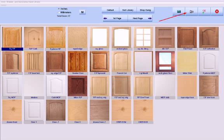For example, here we are at the door library. Pressing the video icon here will play a video tutorial describing how to use this particular screen.